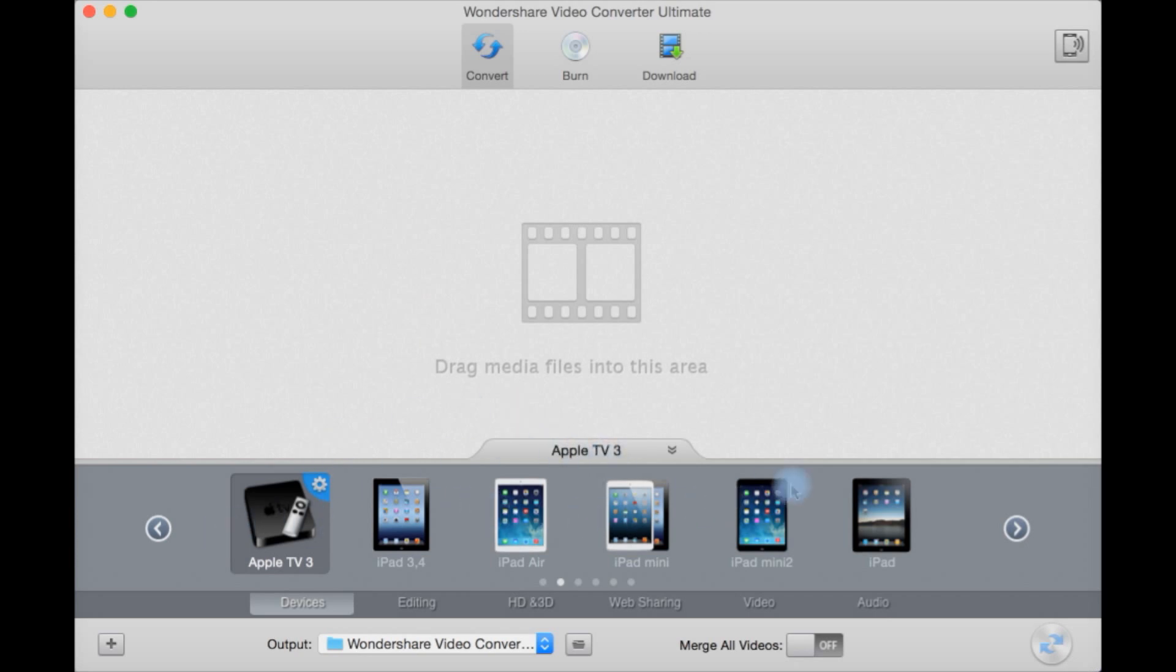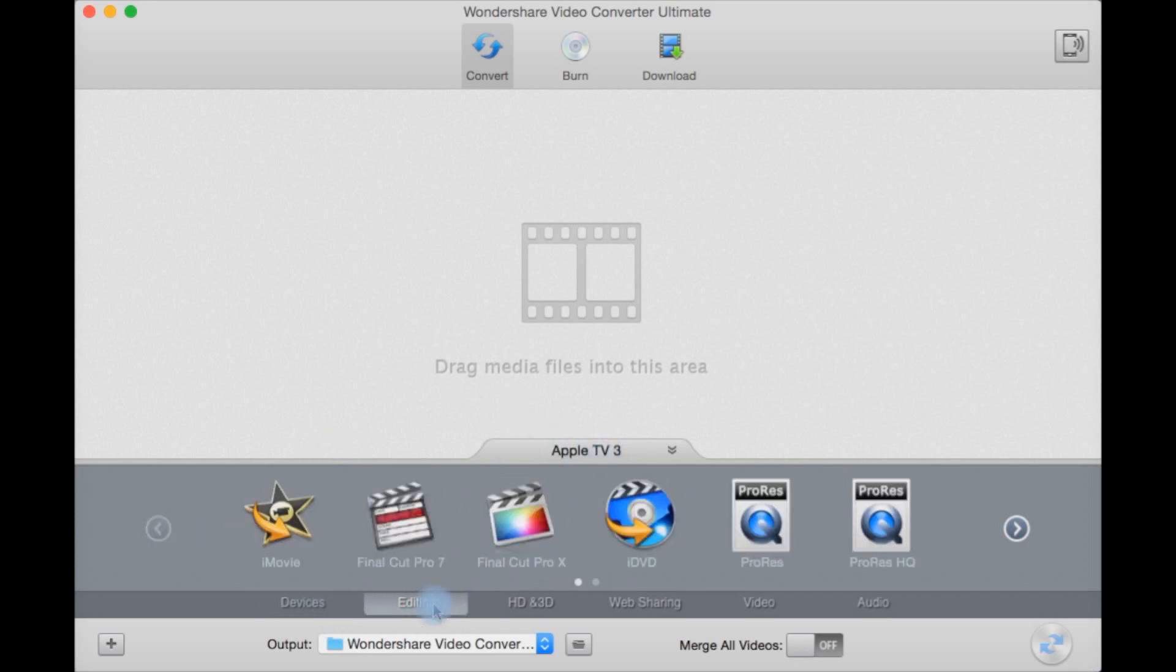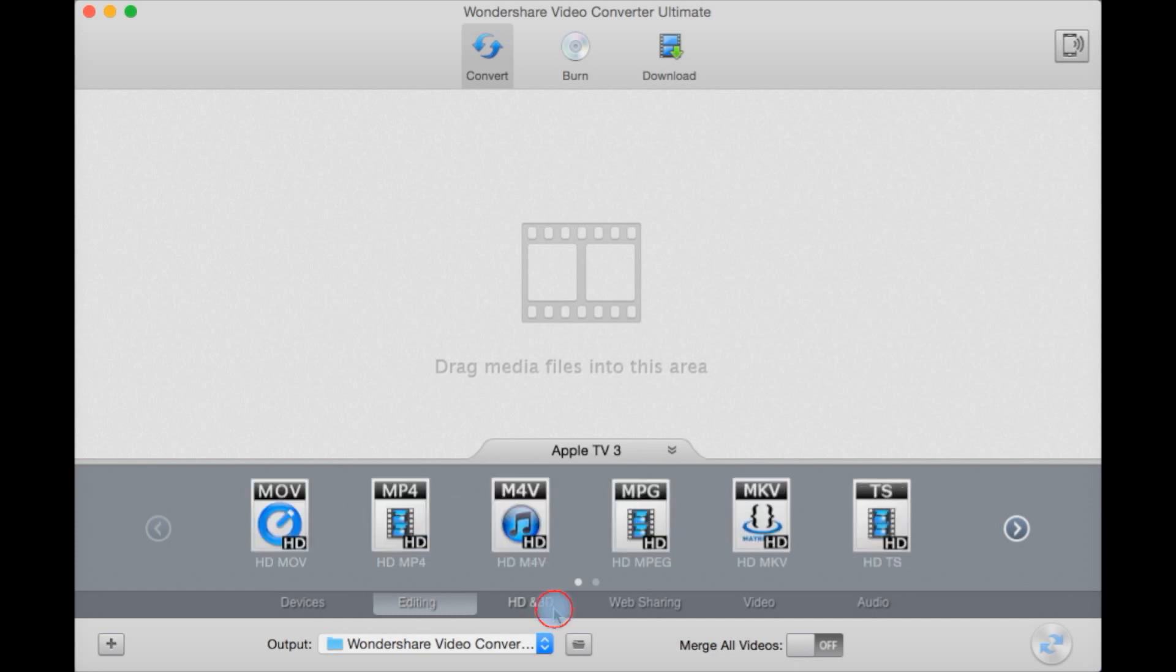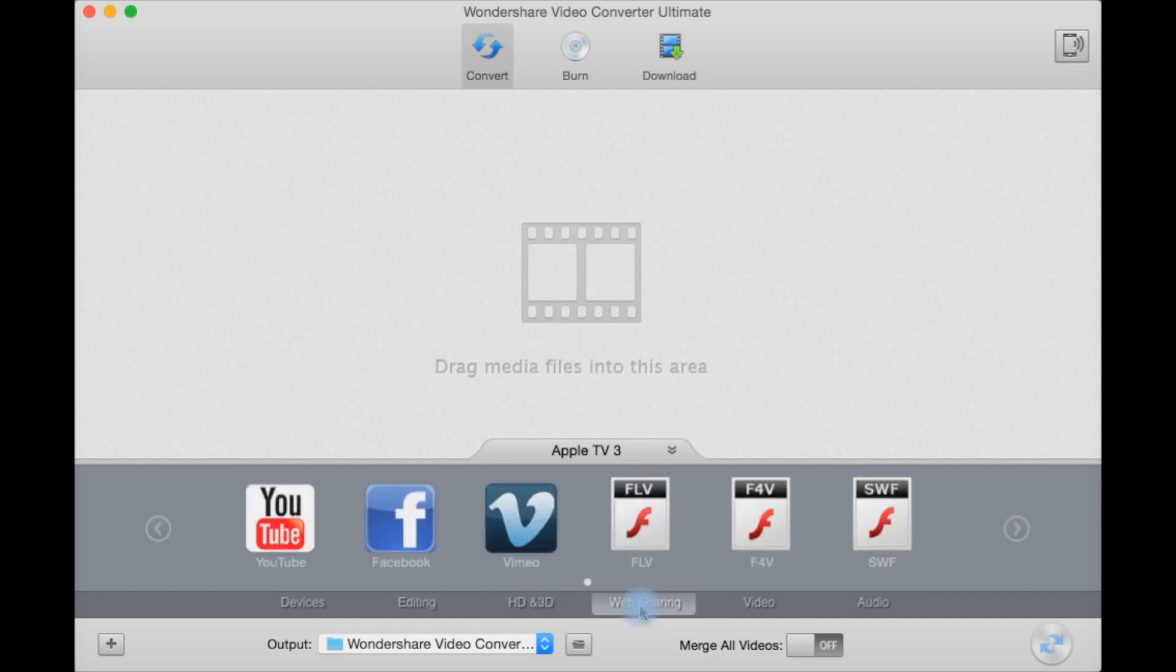Down here is your list of presets including categories such as devices, editing such as Final Cut Pro X or ProRes format iMovie, HD and 3D formats, and web sharing such as Facebook and YouTube.